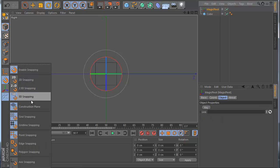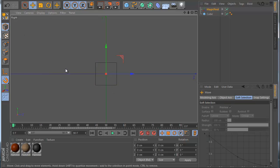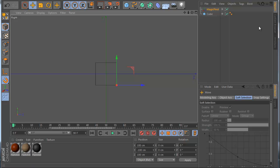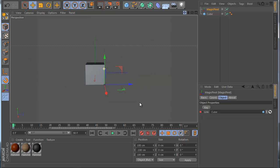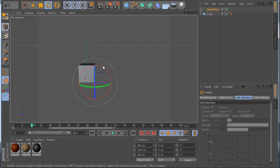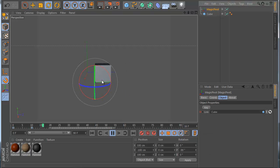I go to the Snapping tool, enable it, then go to the Move tool and move the MagiPivot to where I want it. Once done, I go to my MagiPivot, drag the cube into it, and click the Key button. Let's go to this view and make an animation — go to frame 10, make a rotation, set a key, and you can see the MagiPivot is working for this cube.